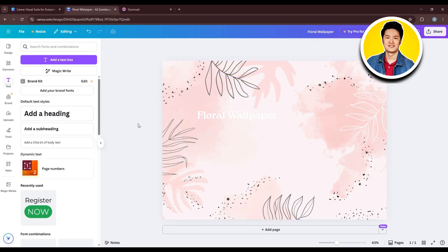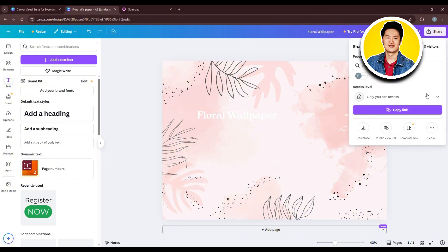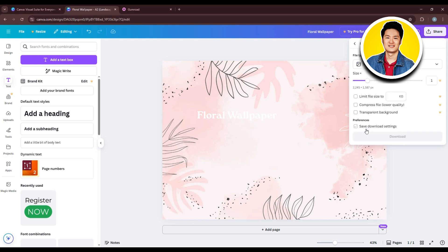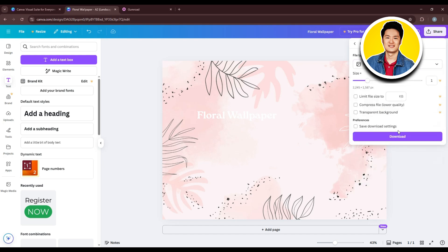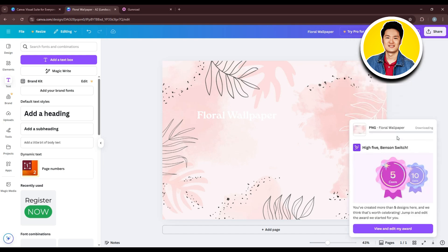Once you're done, click on Share in the top right corner, then click on Download. Select the file type you want — you can choose from all available options, but PNG is suggested. Click on Download and the file will be downloaded to your PC.